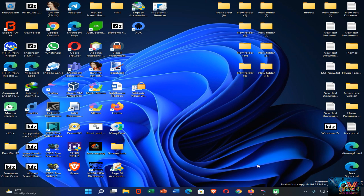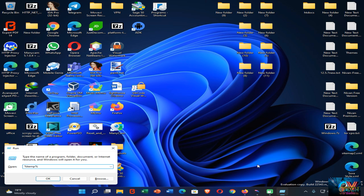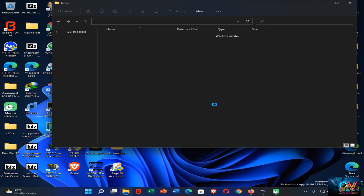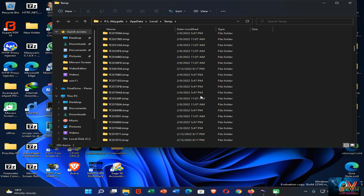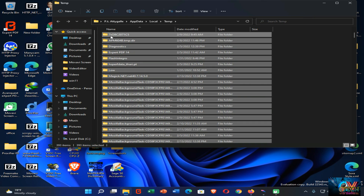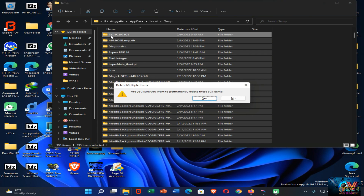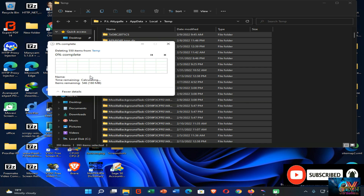You can also remove temporary files to speed up your Windows 11 PC. To do this, press the Start key and R to open the Run command, then type '%temp%' and press Enter. You'll find a folder — you can delete everything in this folder to speed up your computer. Click anywhere in the folder, press Ctrl+A to select all, then press Shift+Delete to permanently delete all files. Removing these types of files will significantly increase Windows 11 performance.